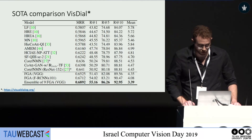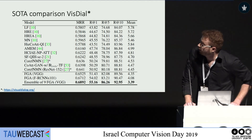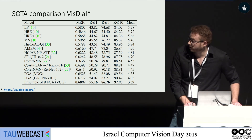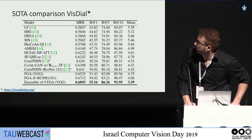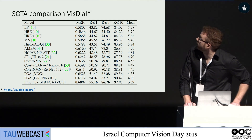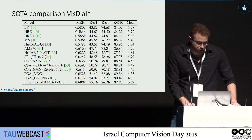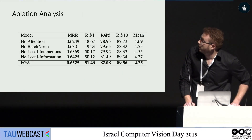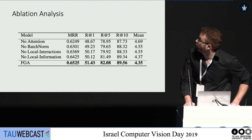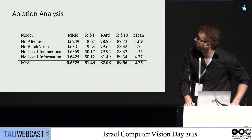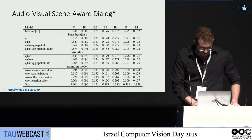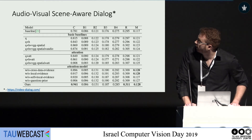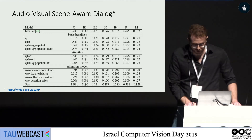Looking at some results: on visual dialogue, we achieved state of the art using VGG embedding, which is quite impressive because the rest of the methods use ResNet. When we used more complicated image embeddings, recall at one jumped by more than 4%. Ablation analysis shows that all components of the attention were important, and removing attention dropped performance by 3%. We got similar results for audiovisual scene-aware dialogue — again, all components were important, and without attention the performance dropped significantly.